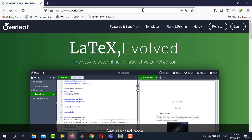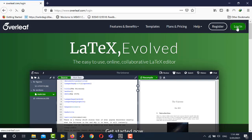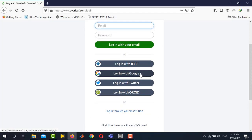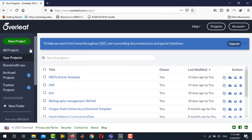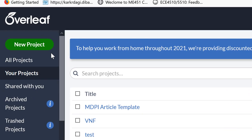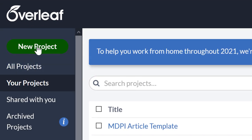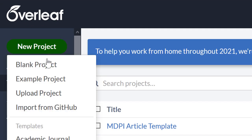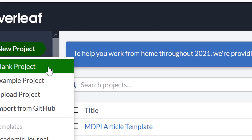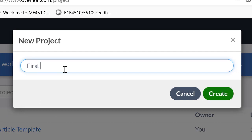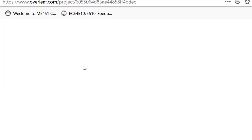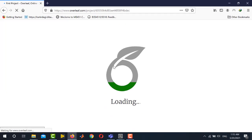The first step is to open the Overleaf website. I have already opened it and you need to log in — you can easily log in with your existing Gmail account. Now if you are going to start a new project, click on New Project, then Blank Project. You can write the project name here; for example, I name it as First Project, and press Enter. It will create your LaTeX project.